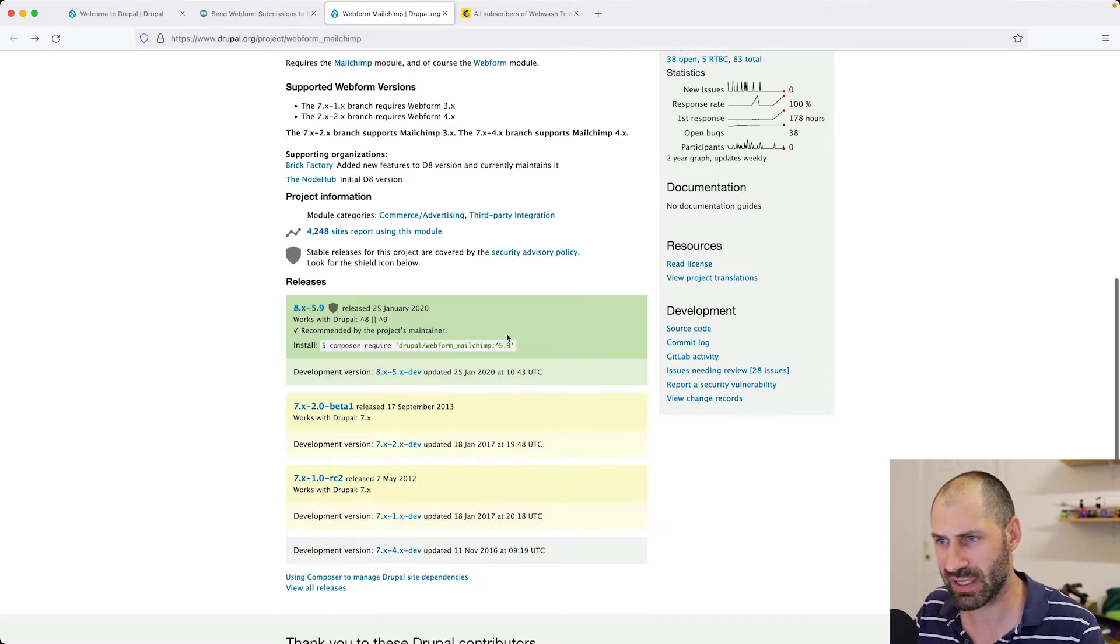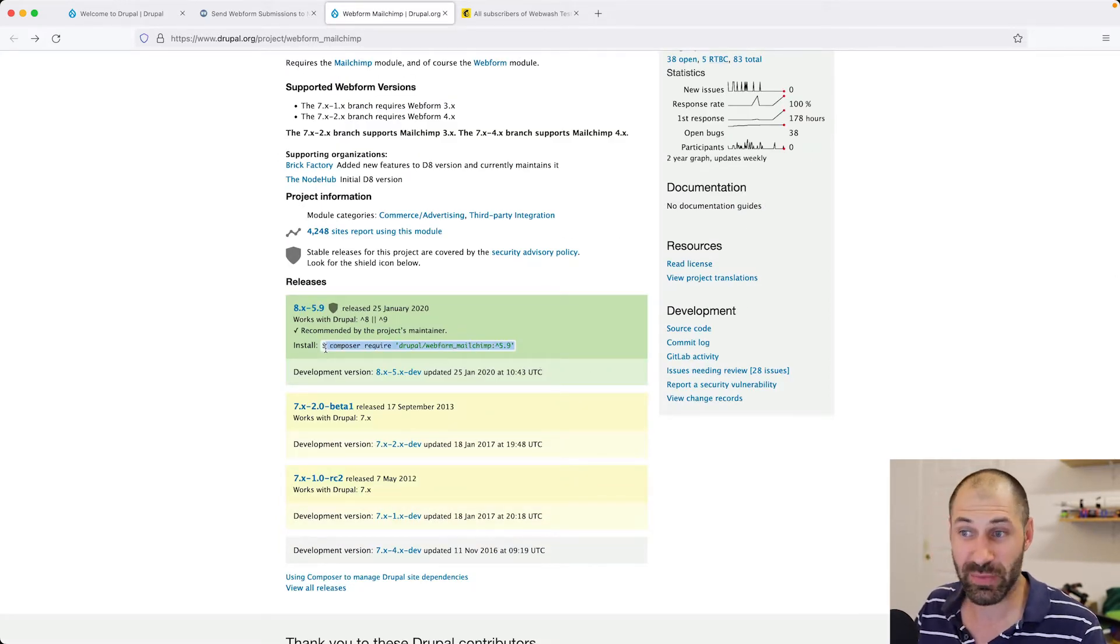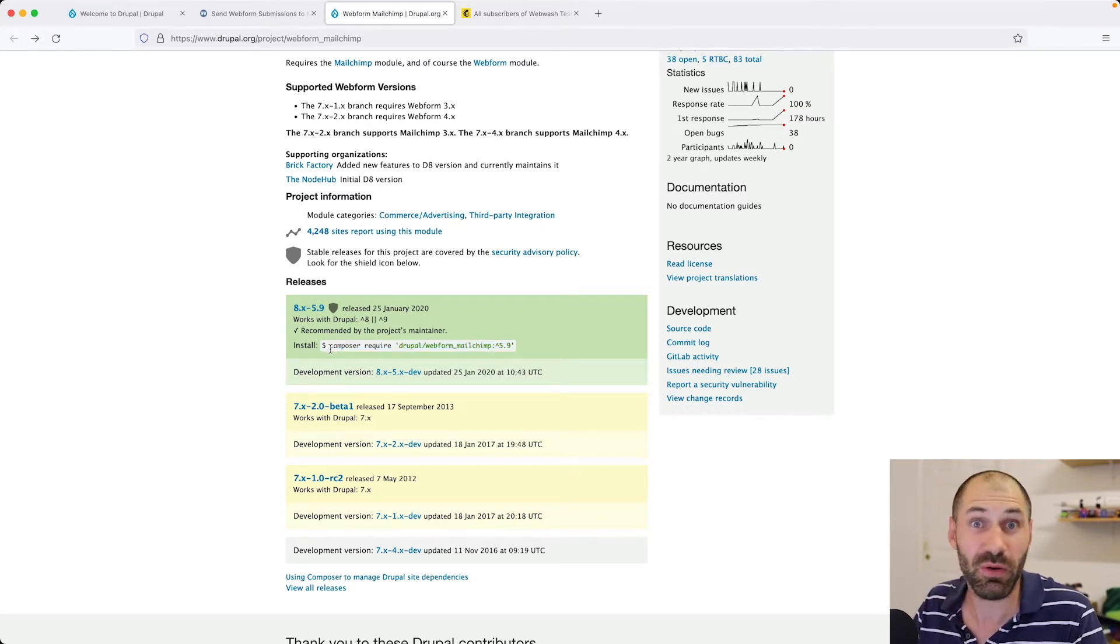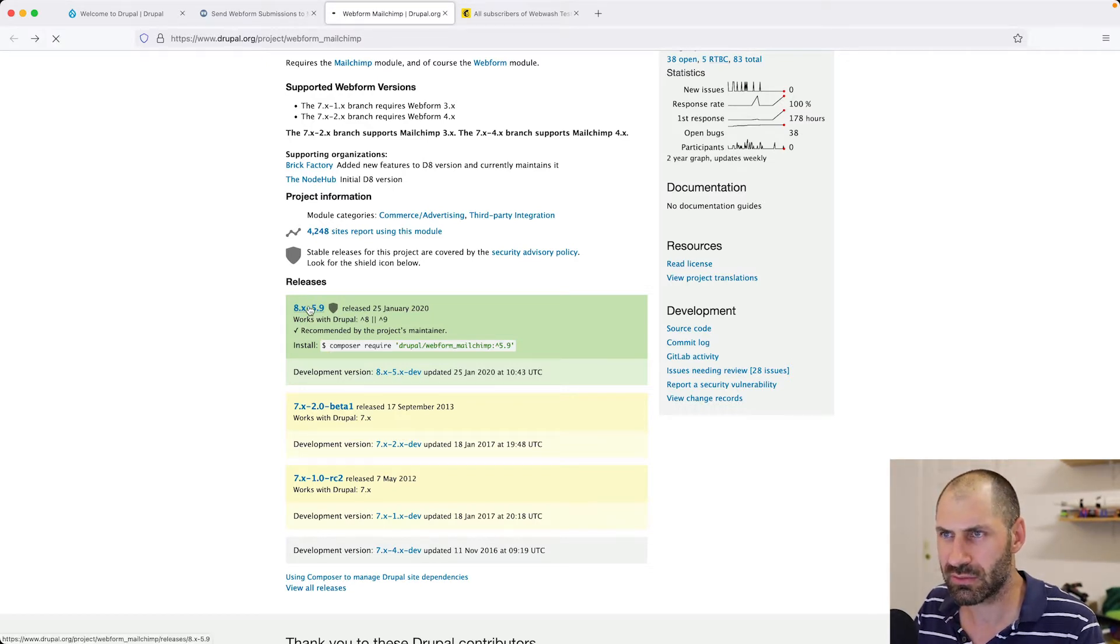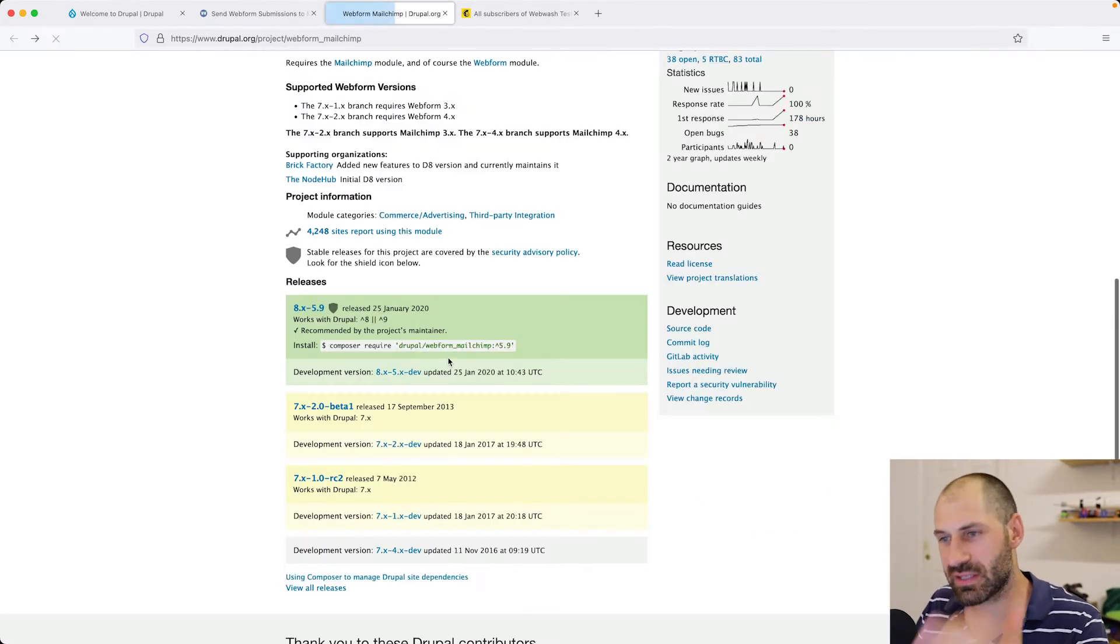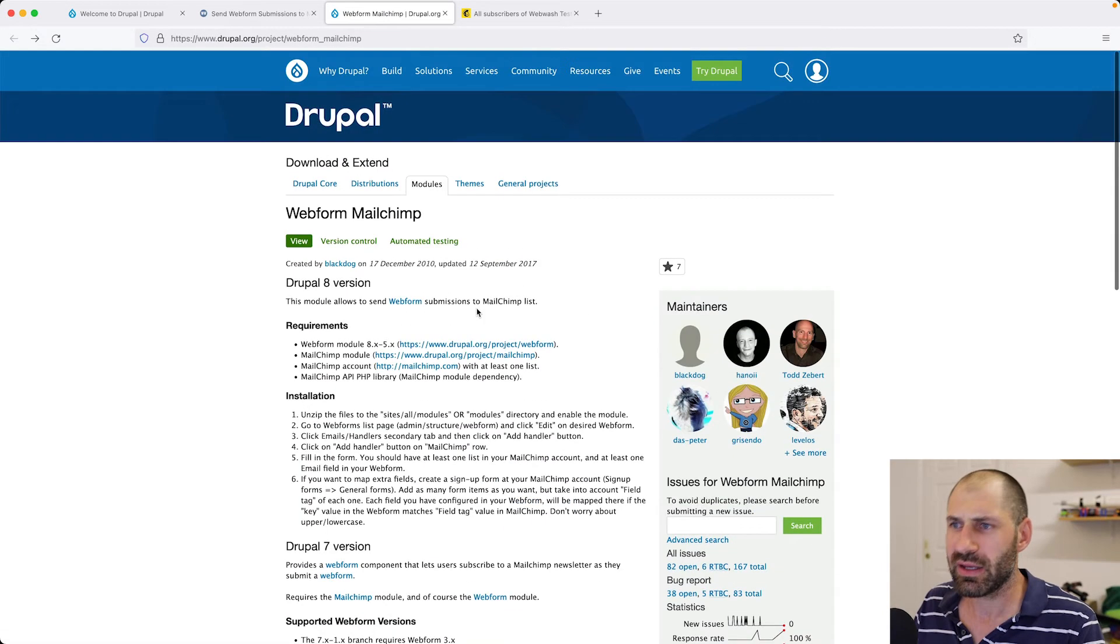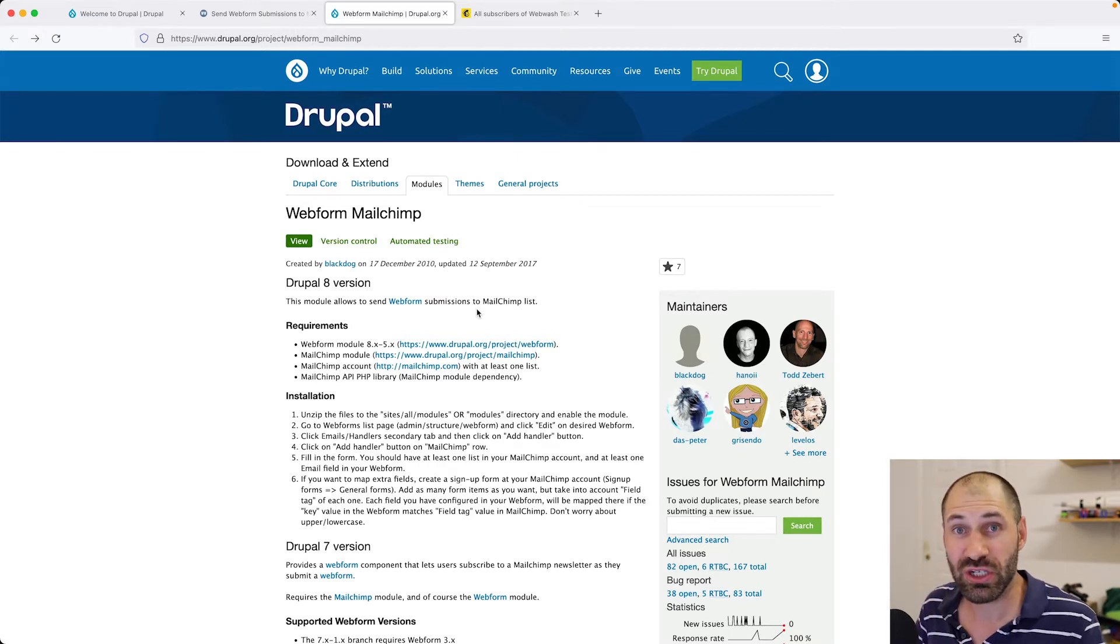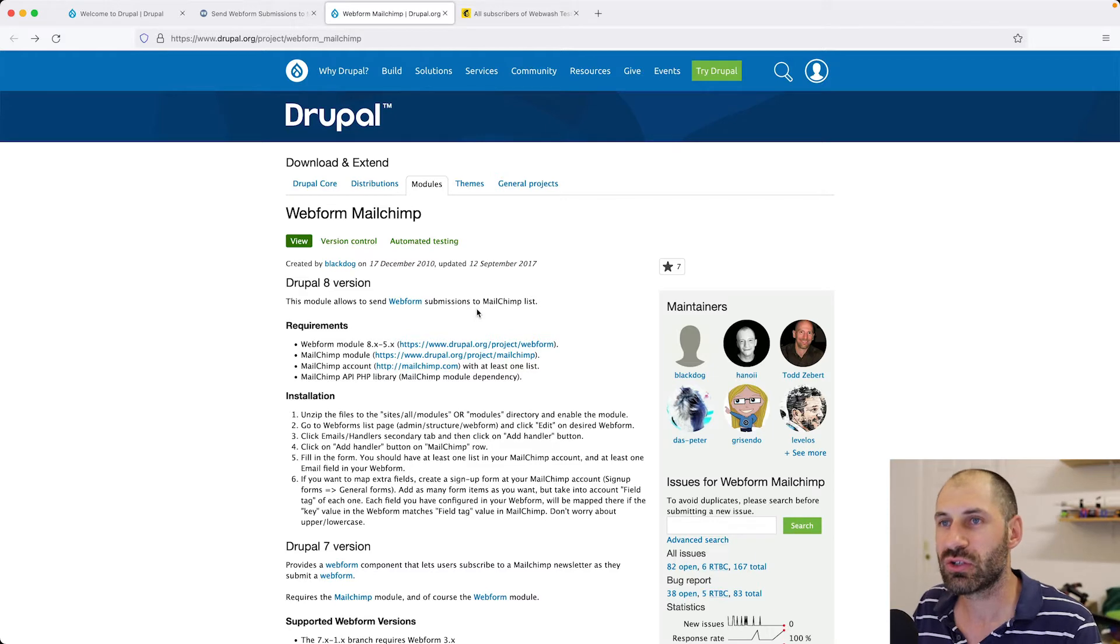If we scroll down, we can see that there is a stable version, and it actually recommends that you use Composer, which is something new on Drupal.org. It's actually harder to find the zip version of the module. You can see that Drupal.org is pushing to use Composer, which is the standard way of downloading modules. Let's go ahead now and set up Webform MailChimp and also the MailChimp module on a freshly installed Drupal site.